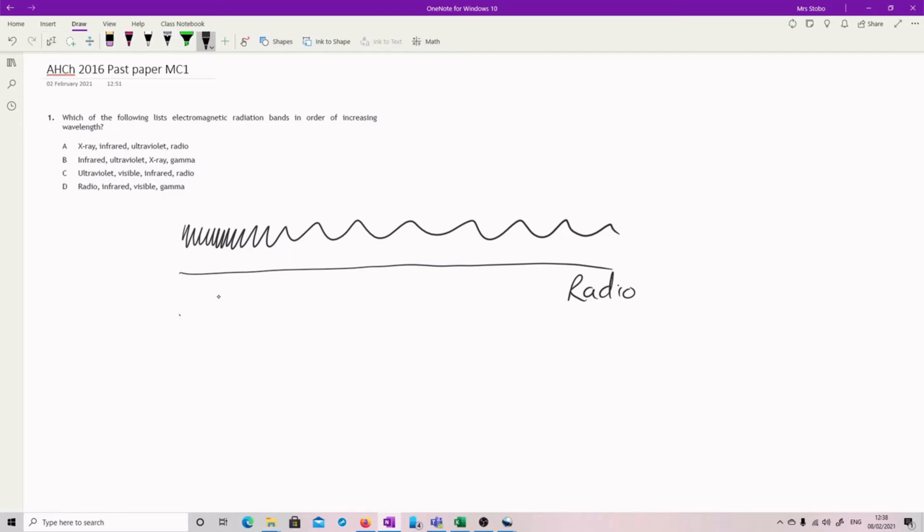Then the very, very bottom we've got gamma. We've got our visible somewhere in here. And we've got our infrared past the visible. And we've got our UV going down from the visible. And X-rays in here.